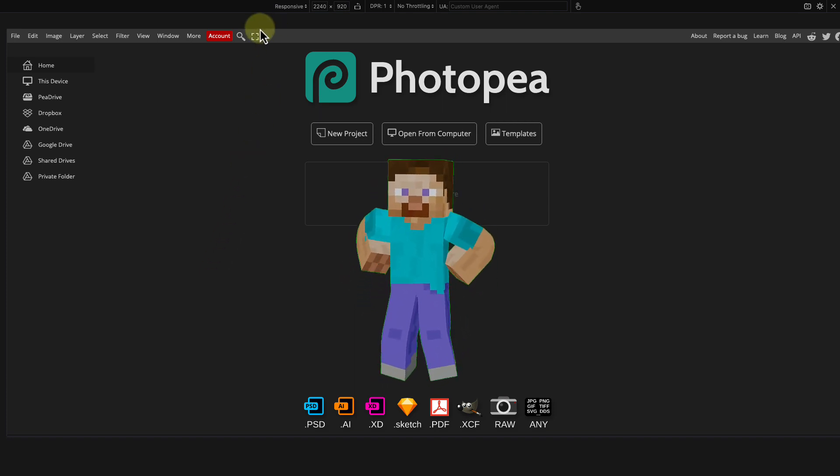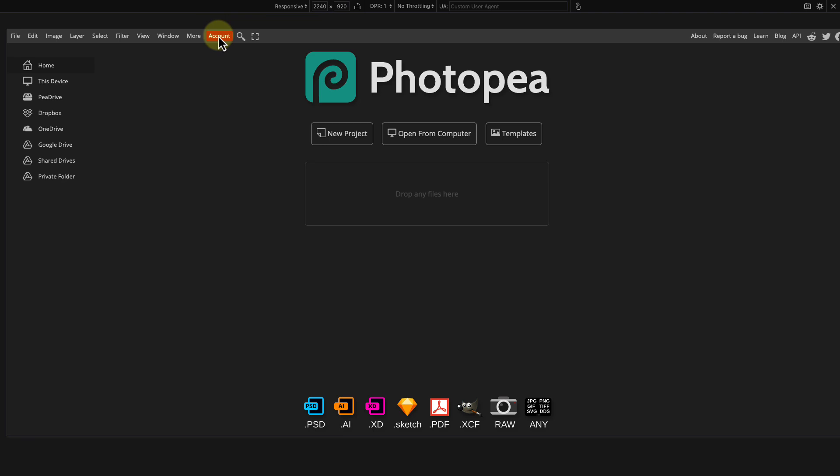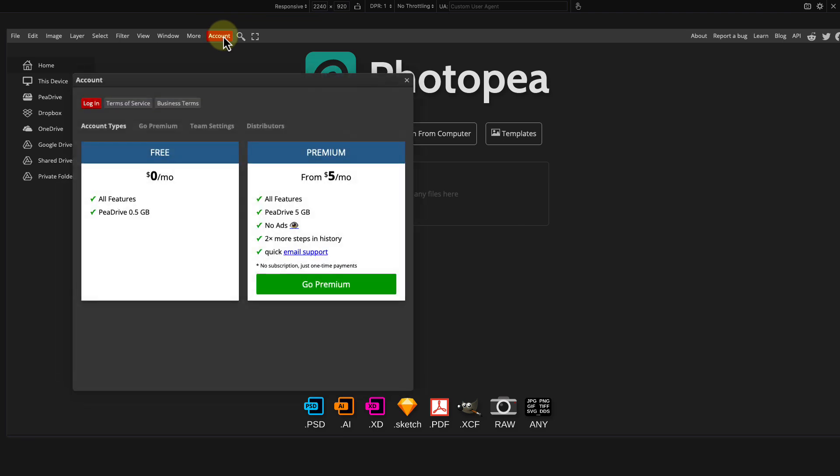To start, in the menu bar click on the red account button. A small window will appear. Here you can see the two account types.